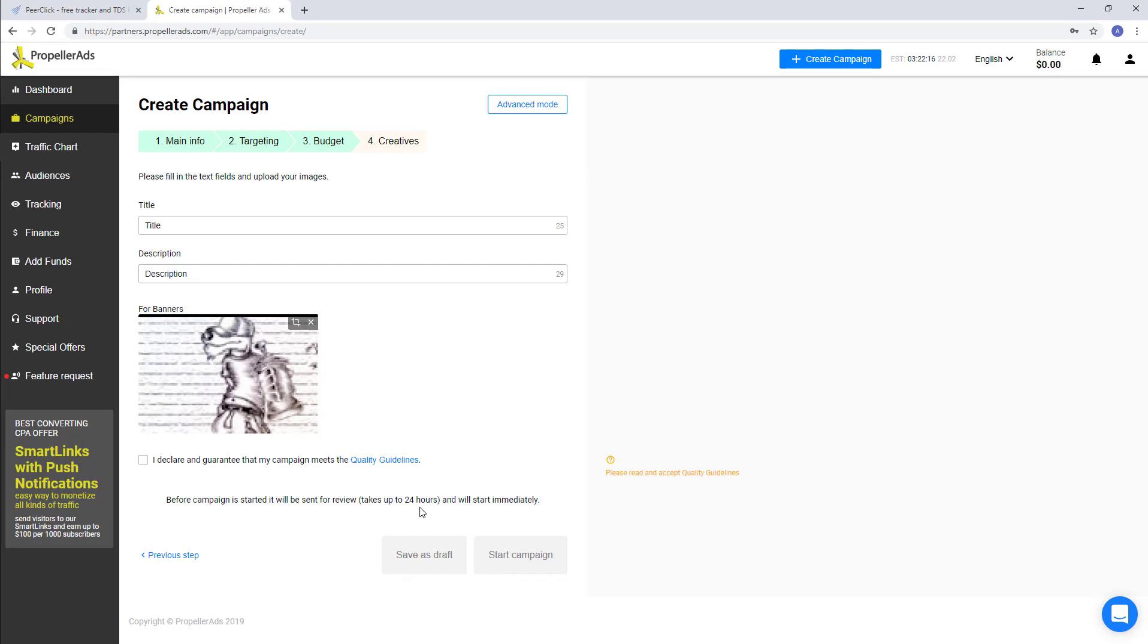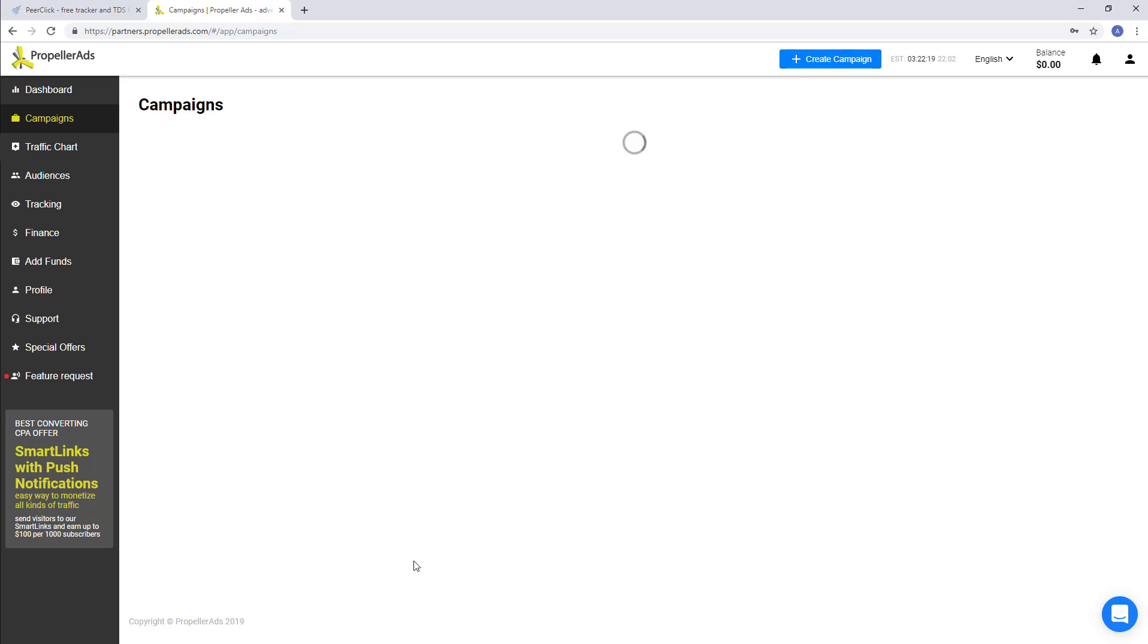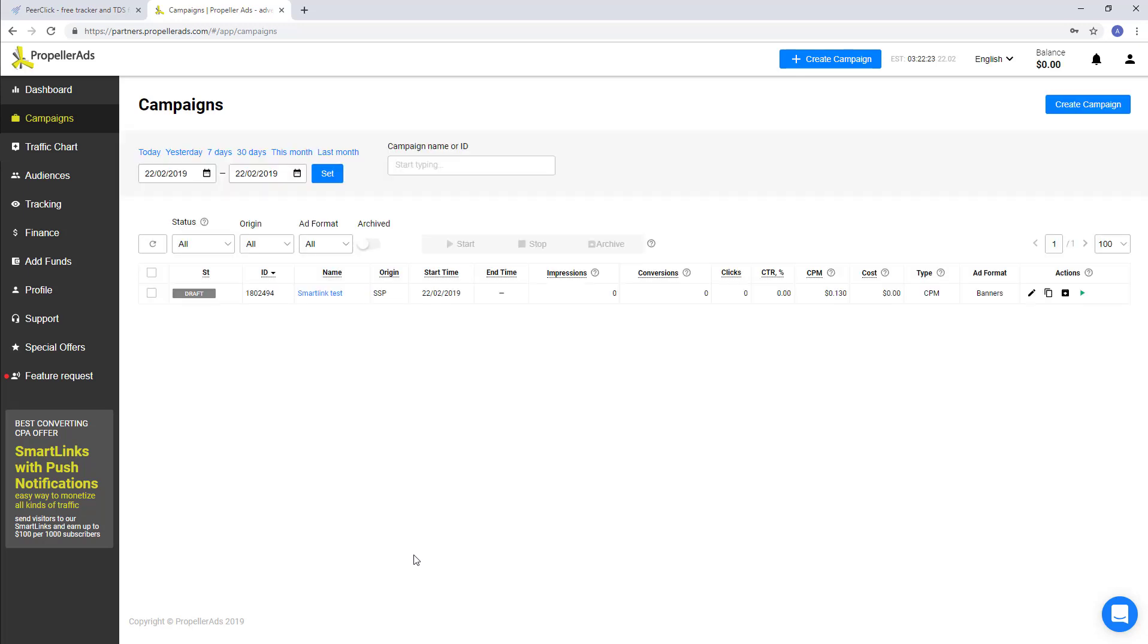Then you can safely launch the traffic. Also, customer care managers from PeerClick and PropellerRights can easily help you set it up.